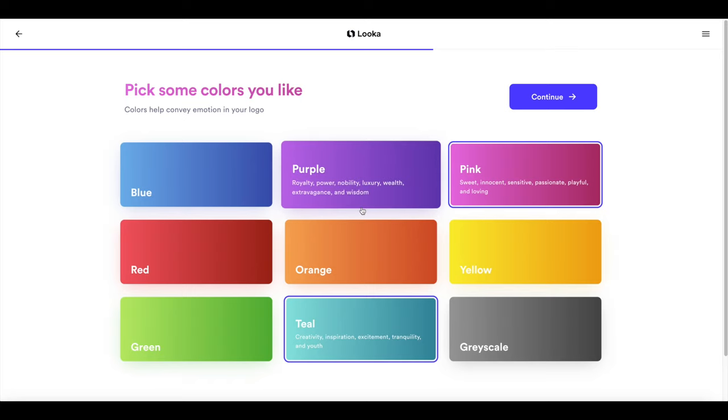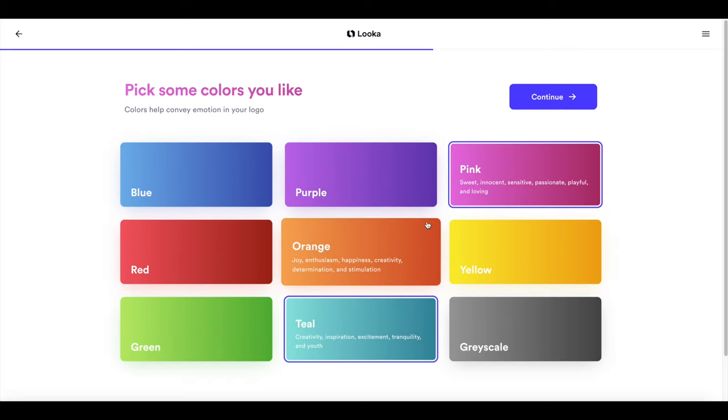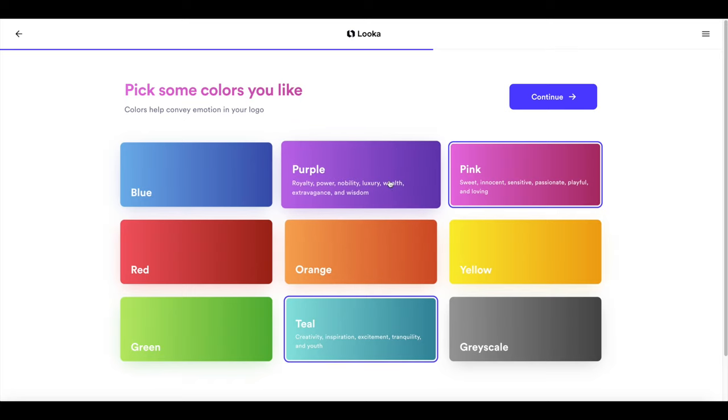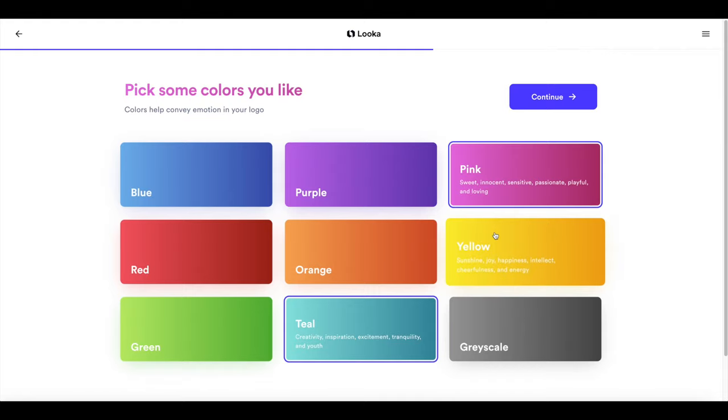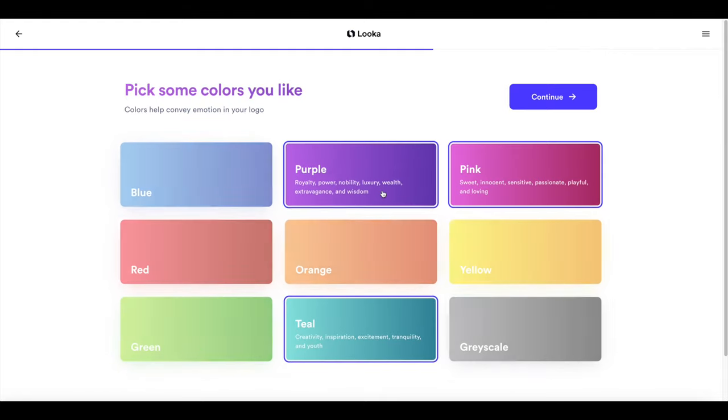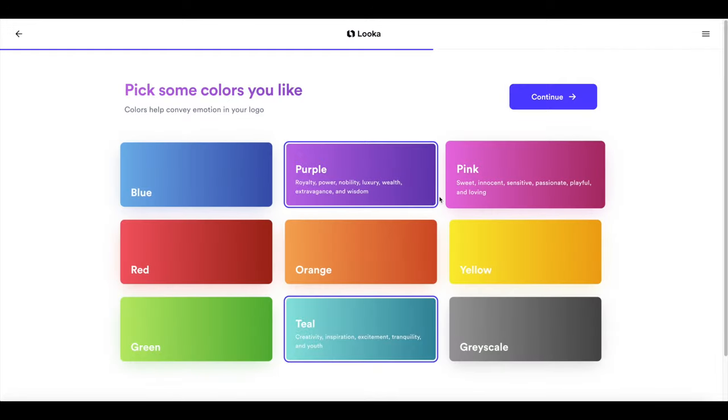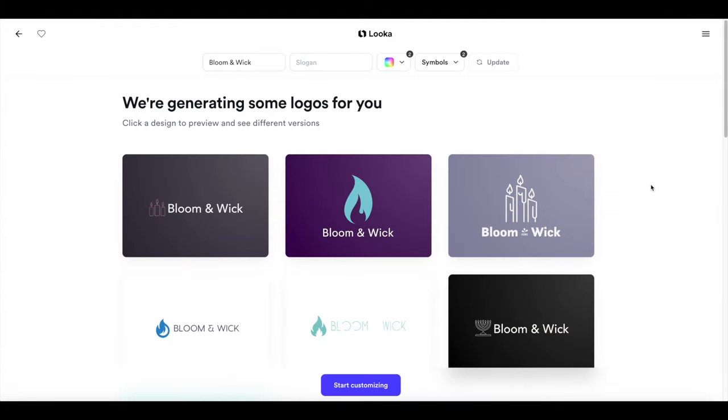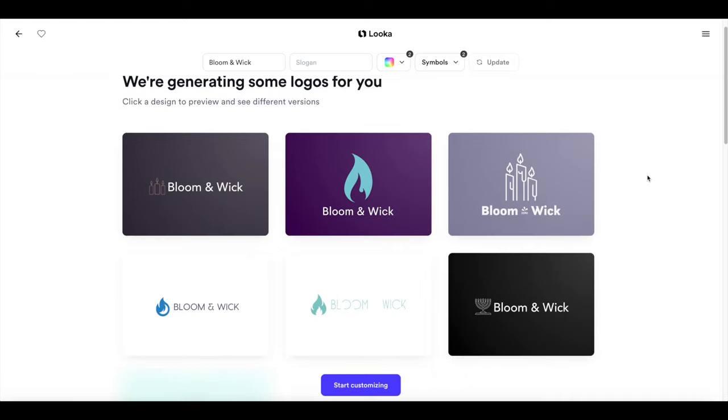Instead if you are thinking about doing something premium or semi upscale what you want to do is soften the blacks. Don't make it hard black. Warm up the whites and sort of go from there. So for today's purposes I'm going to click on this teal. I think this purple is nice, not the pink. So now it's created a bunch of different logos for us to choose from and this is pulling from the color palettes that we selected and also the style and the font that we selected at the beginning.